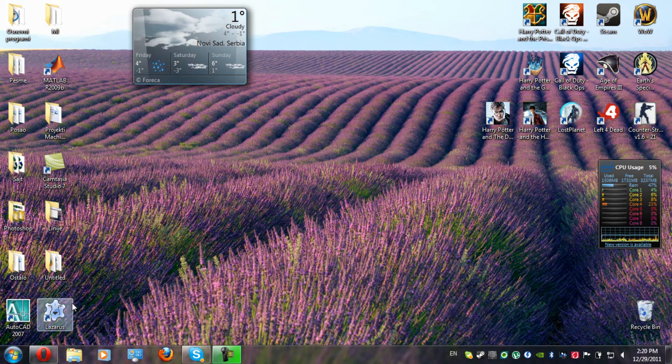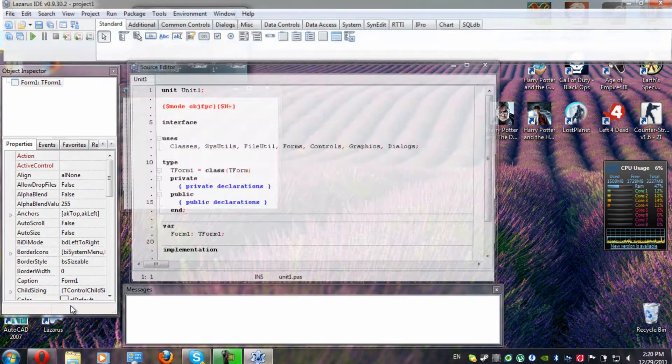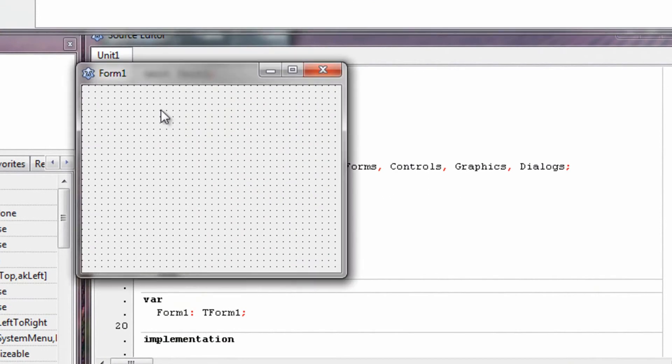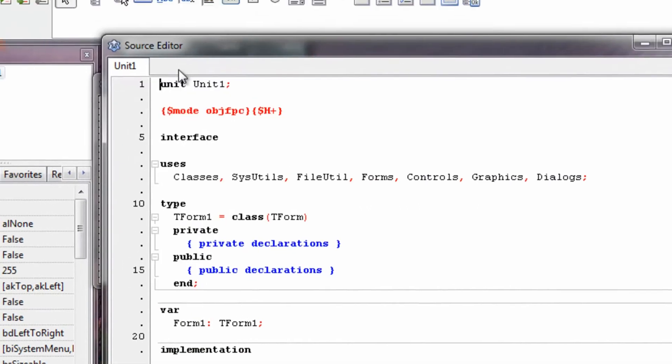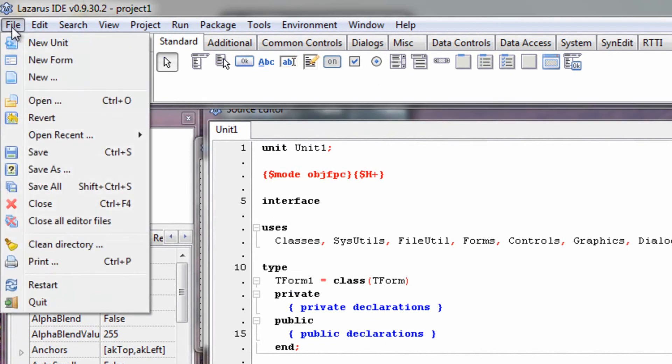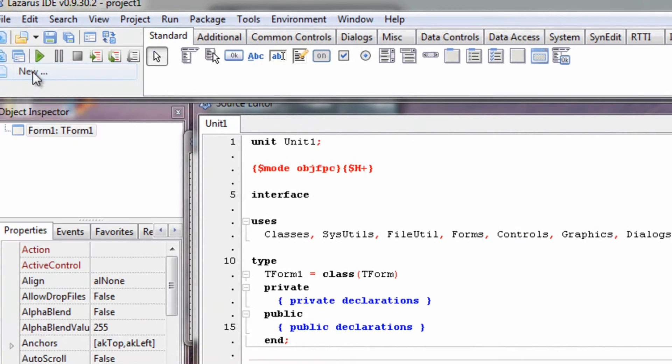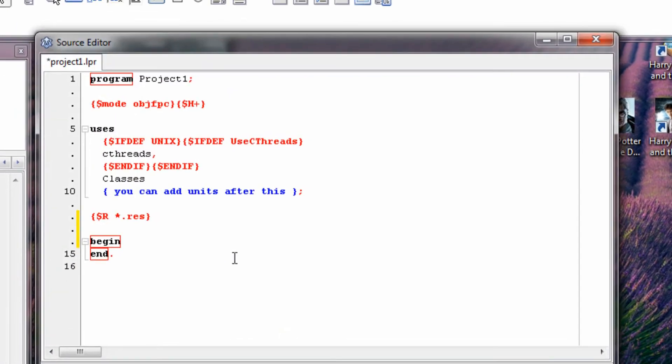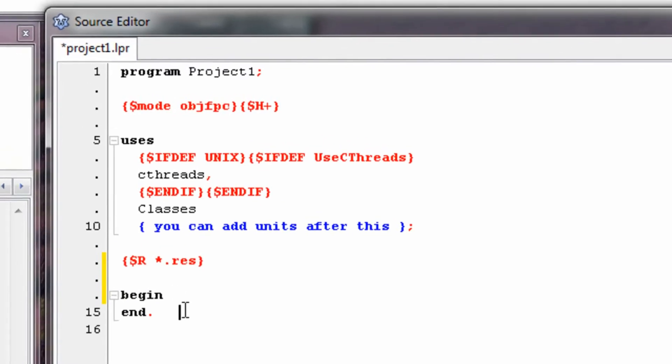Let's open Lazarus now. When we open Lazarus we see Form 1 and source editor. We don't need any of these tools for our purposes, so we go New, Project, another project, double click on program. This is the automatically generated code by Lazarus.